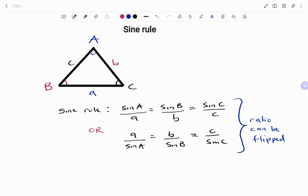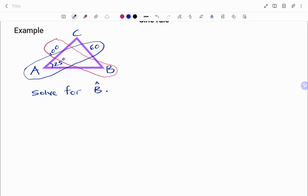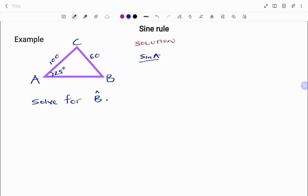Let's take a look at the following examples. In our first example, we have triangle ABC such that angle A is 25 degrees, angles B and C are unknown, side b is 100, and side a is 60. Using the sine ratio, we know that sine A over side a equals sine B over side b.